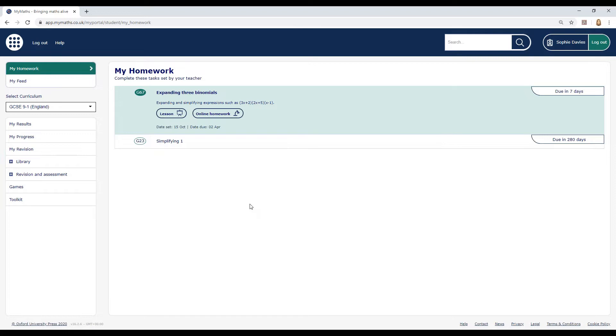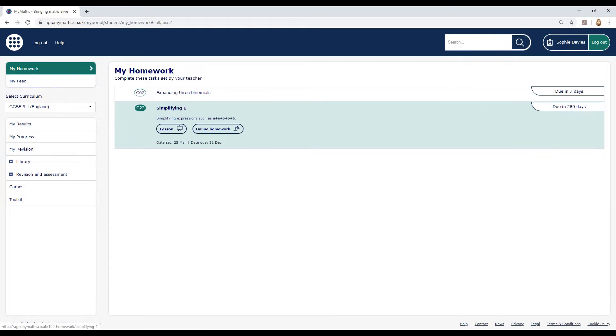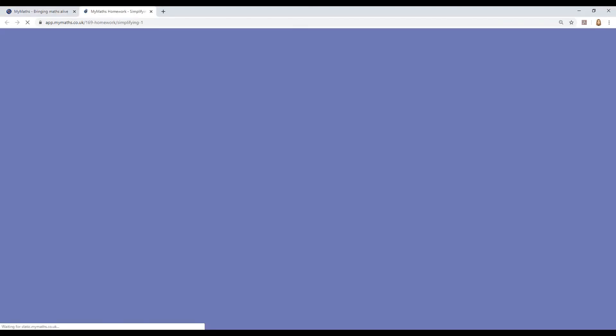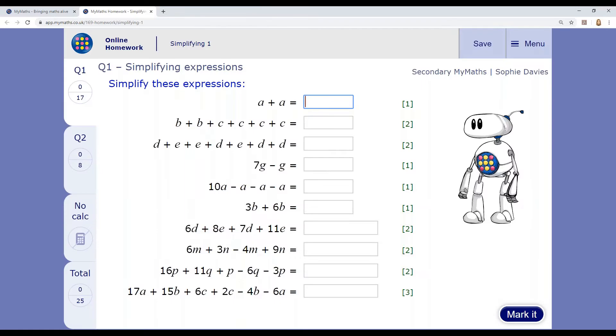To complete the work your teacher has set, click on the online homework button. The homework will open in a new tab.